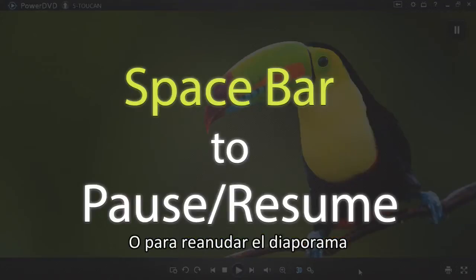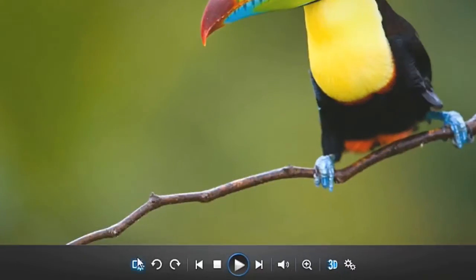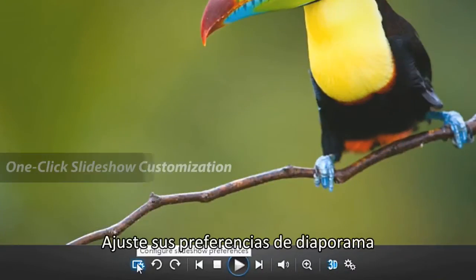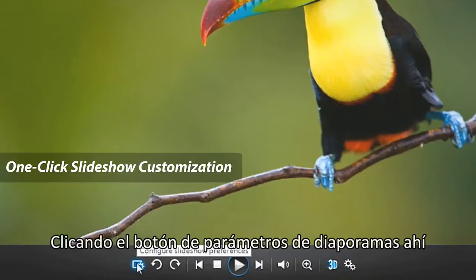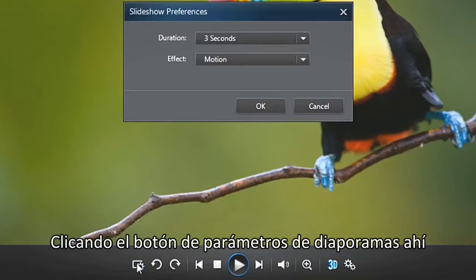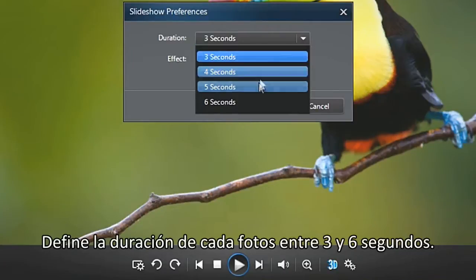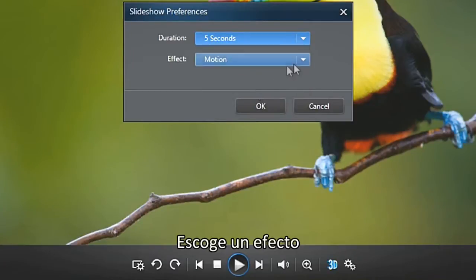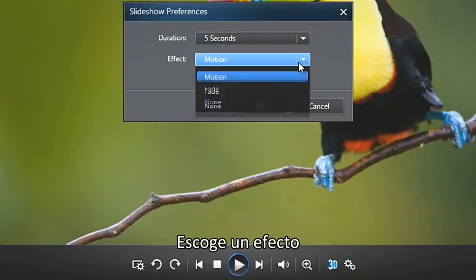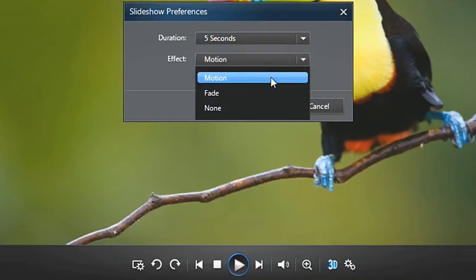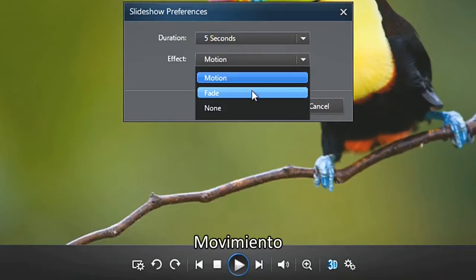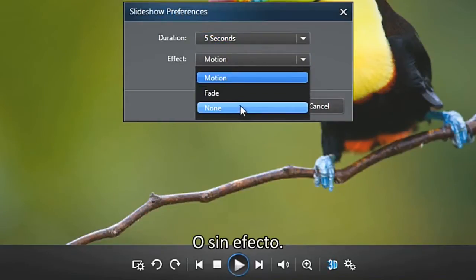Simply hit the spacebar to pause or resume the slideshow. Adjust your slideshow preferences by clicking the configure slideshow preferences button. Set the duration of each photo from three to six seconds, and choose an effect: motion, fade in and out, or none.